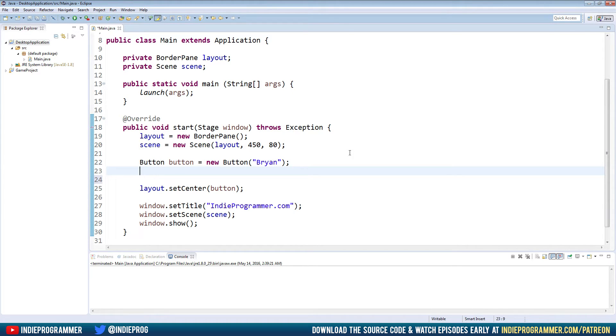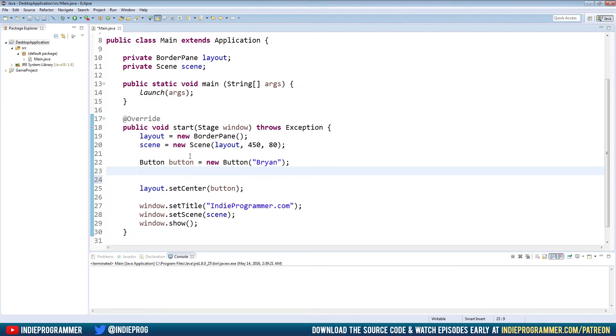In a later episode, I will go over other ways to handle events. But this one is one we could really see the results of in like a minute or two. Okay, so we named our button button, and we initialized it with the text Brian or whatever you have. Below that,